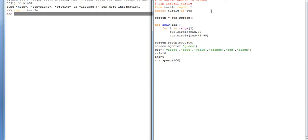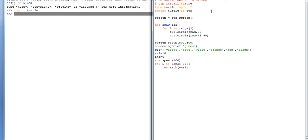Now again for i in range, taking a variable of 36 and start loop. turtle.setheight minus value, and then tur.color.